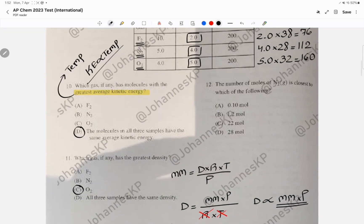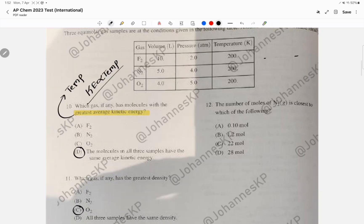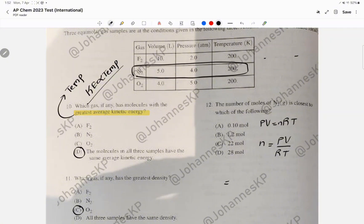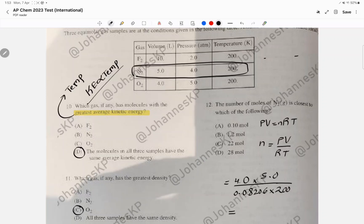For question 12, you're asked for the number of moles of N2. N2 is a gas, so we use PV = nRT, rearranged to n = PV/RT. Pressure = 4.0, volume = 5.0, R = 0.08206, temperature = 200 K. Running the math gives 1.20 moles, so the answer is B.